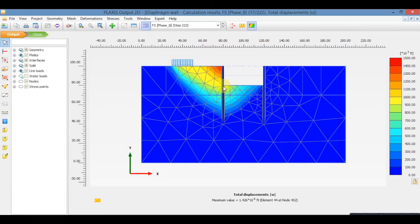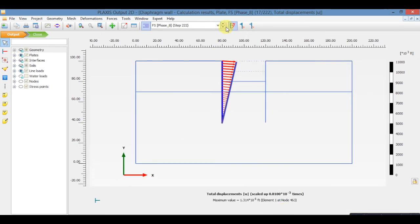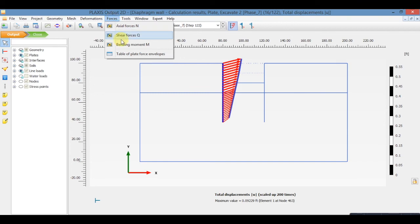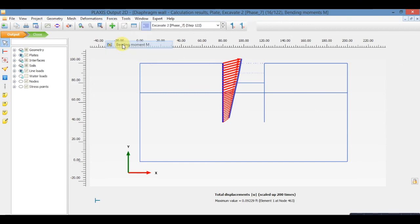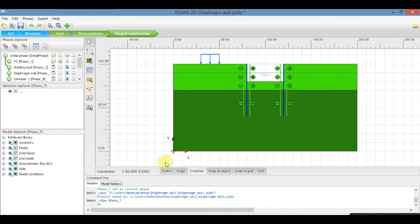Now to see the bending moment, double click on the wall and go to forces and click on bending moment. Now close. Thanks for watching the video.